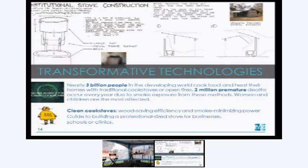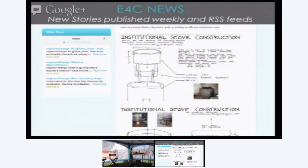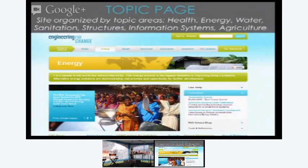We want to demonstrate that this is an amazing solution, and there are many more. Makers such as yourselves have been instrumental in developing these designs, but recognizing the need is the hard part. What we're trying to do with E4C is share these amazing success stories, share lessons learned from the field, and advance solutions by inviting collaboration among makers. We also have topical pages for all these crucial areas: water, health, sanitation, infrastructure, structures, agriculture, information systems, and energy — all very important and each with their own communities of practice.